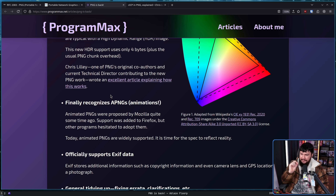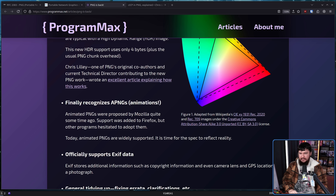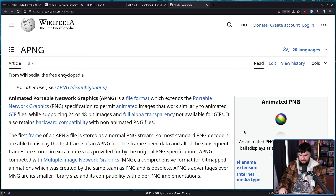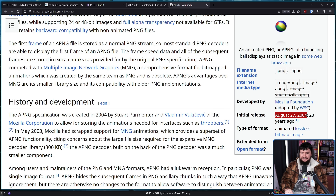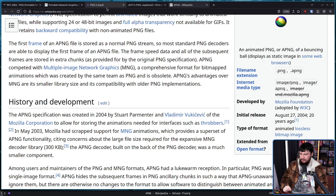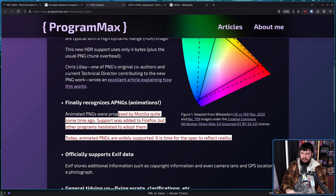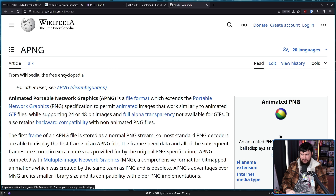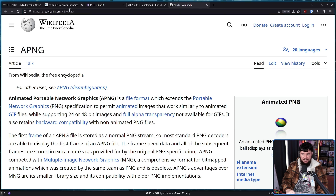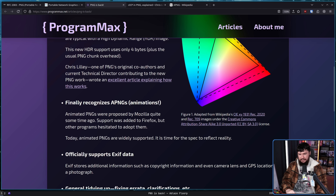Let's move on. Finally, the spec recognizes APNGs. Animated PNGs were proposed by Mozilla quite some time ago — initial release August 27th, 2004 — almost 21 years ago as of next month. Support was added to Firefox, but other programs hesitated to adopt them. Today, animated PNGs are widely supported, so it is time for the spec to reflect reality. I have literally never seen an APNG outside of this demo of an APNG. I don't even know — can you make them in GIMP? I actually have literally no idea. If somebody knows, please let me know.